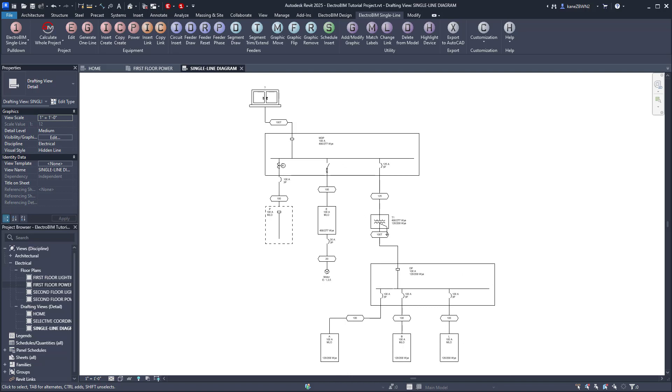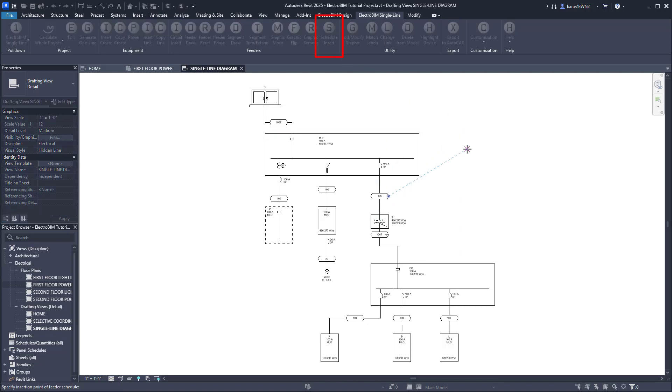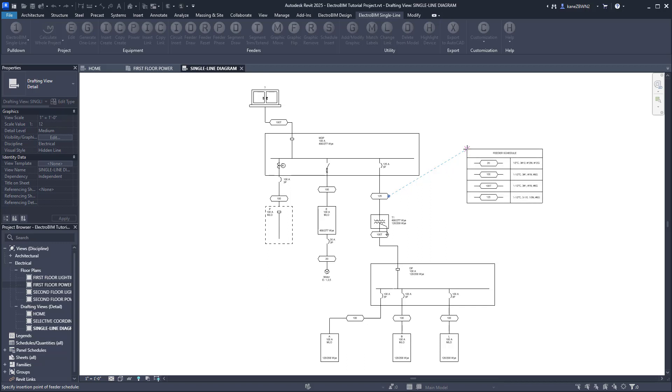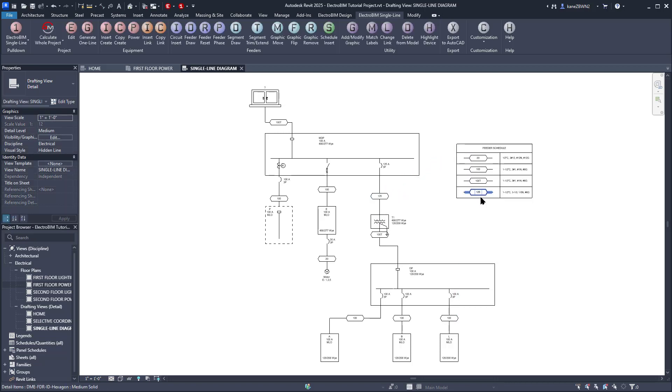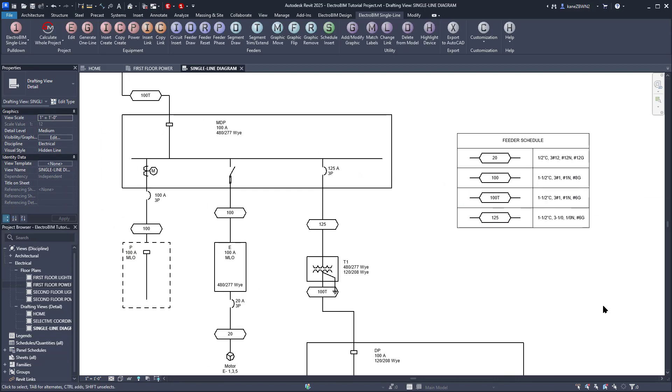We're just missing one thing here, and that's the Feeder Schedule to tell us what these IDs mean. To create the Feeder Schedule, run the Schedule Insert command. It will ask you to specify a location on the Drafting View. Wherever you pick, that's where the top left corner of the Schedule will go. We'll pick a spot over here, and there are the IDs currently displayed on the Single Line, as well as their corresponding callouts.